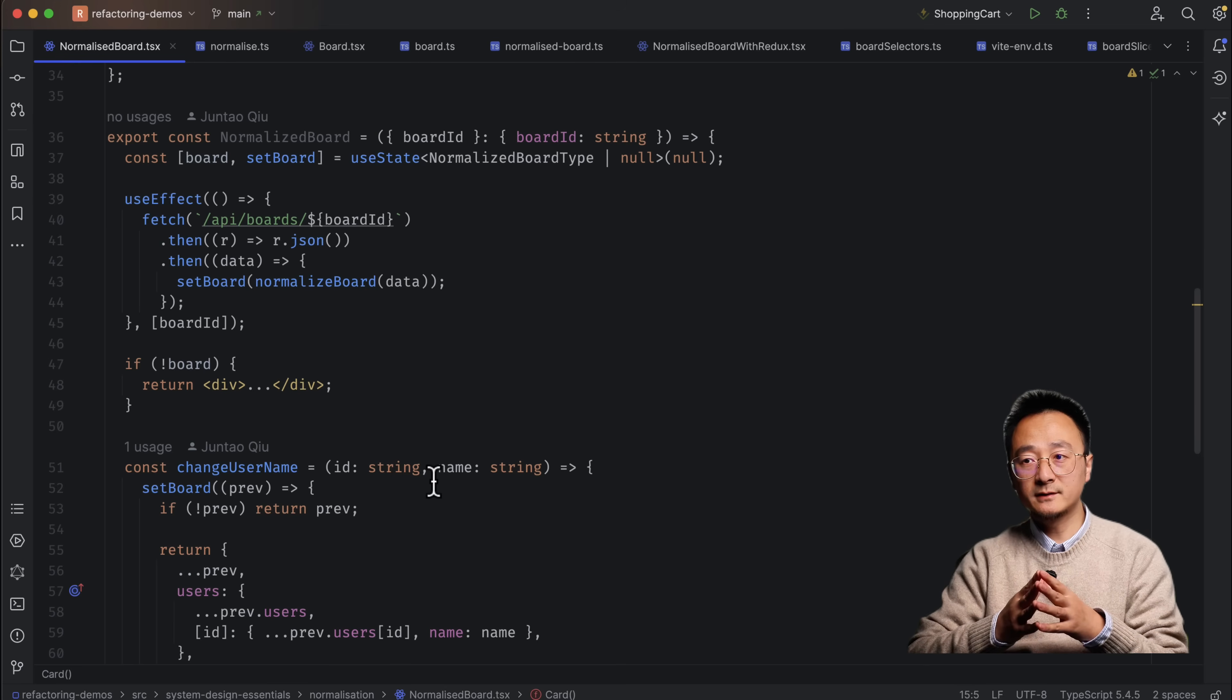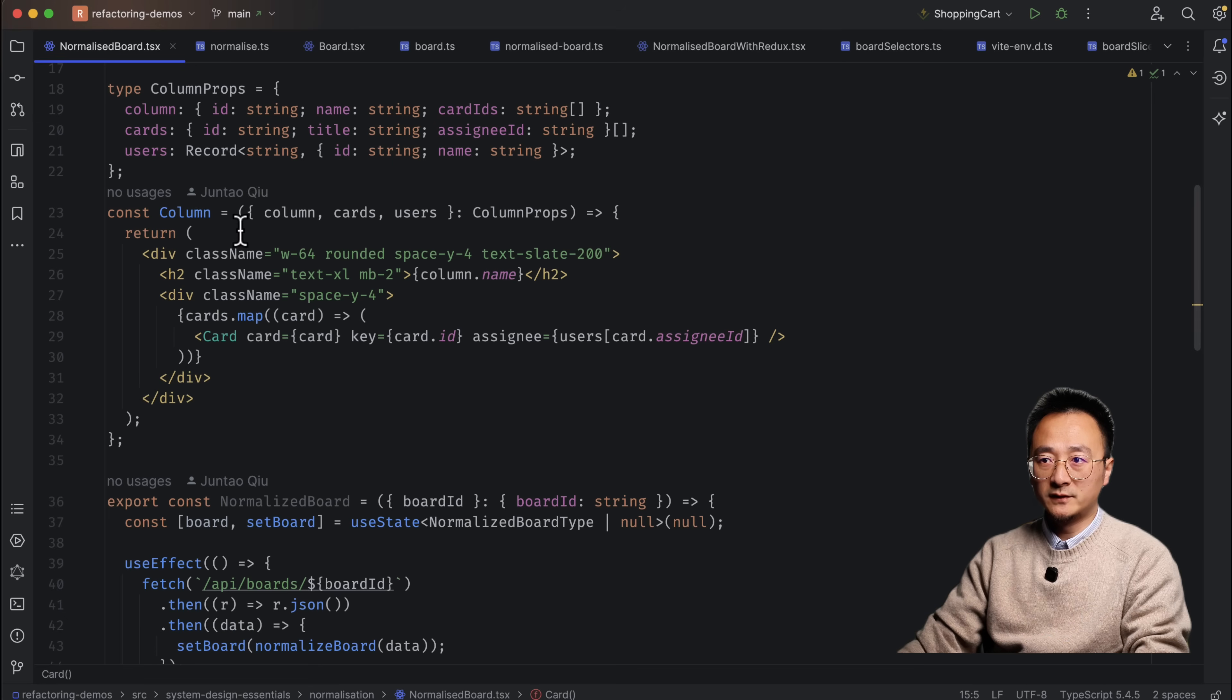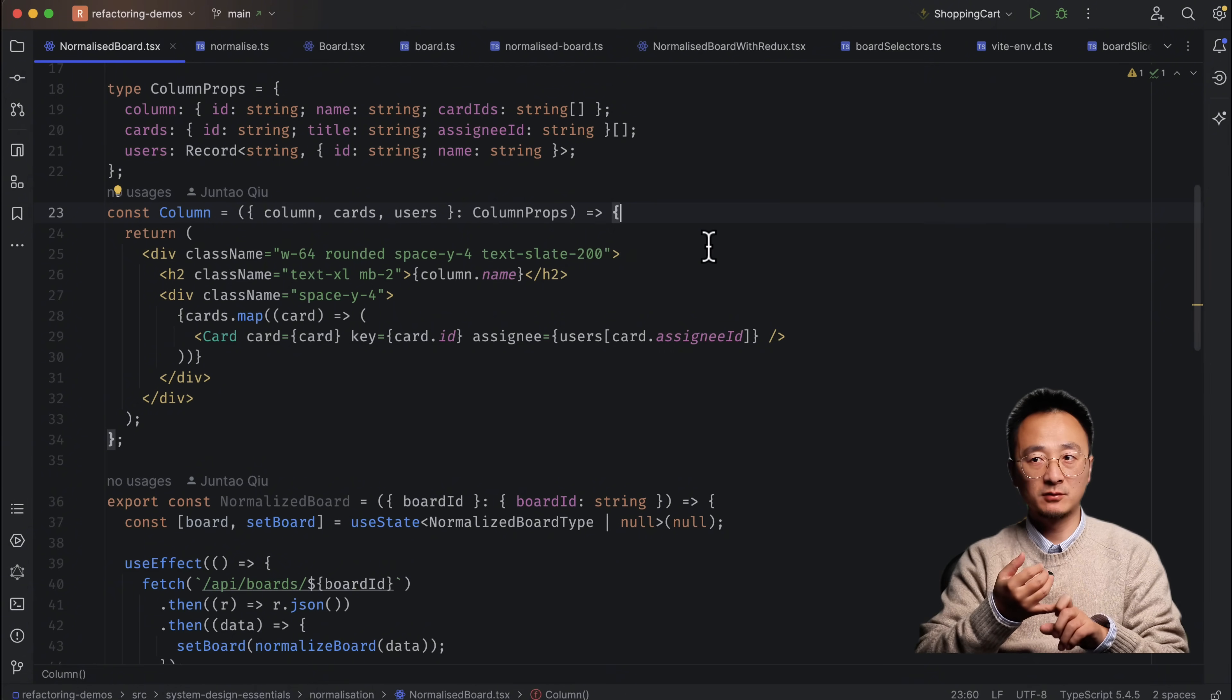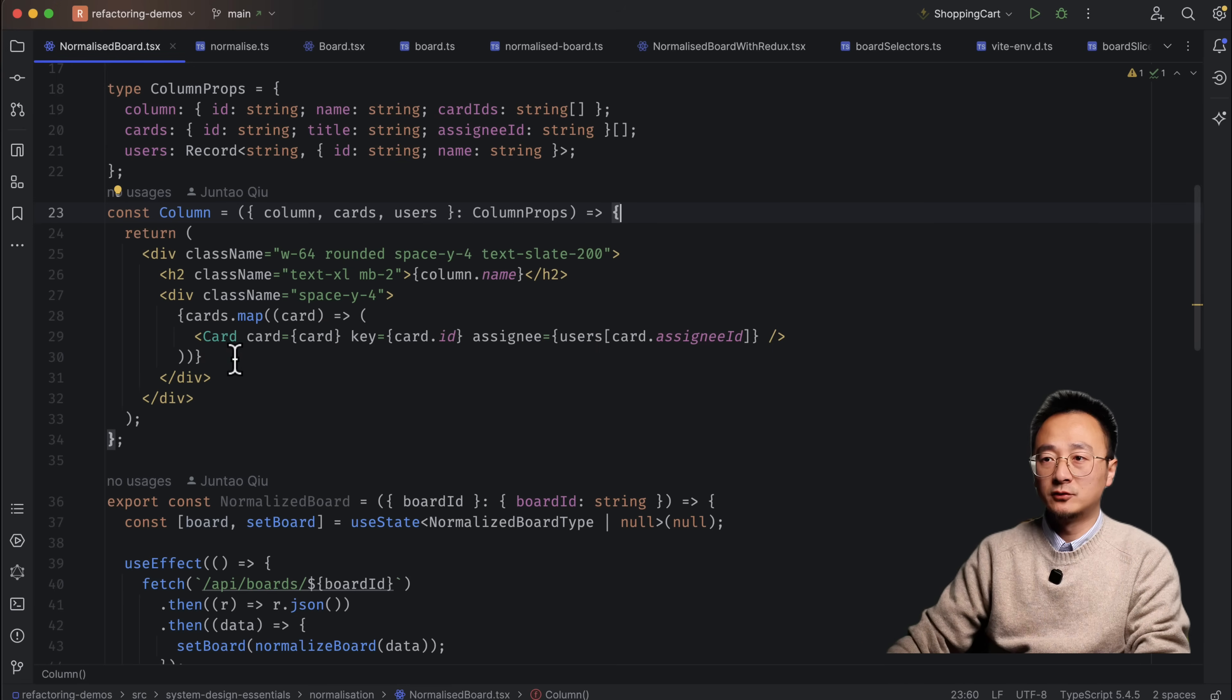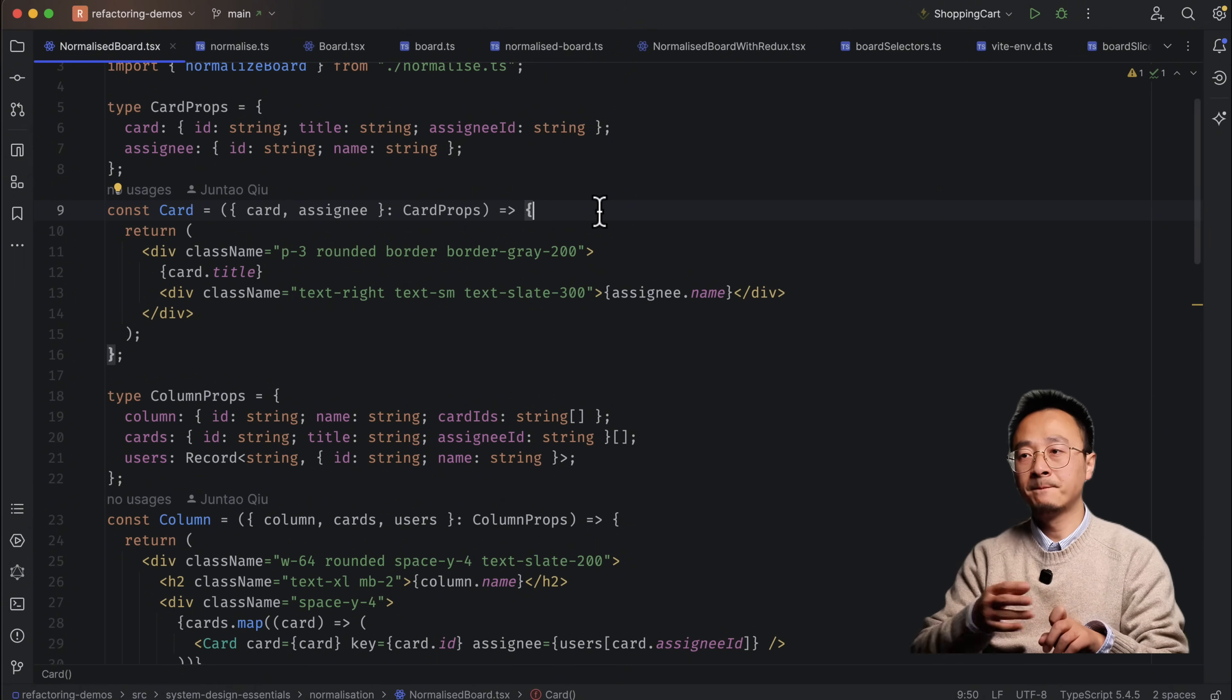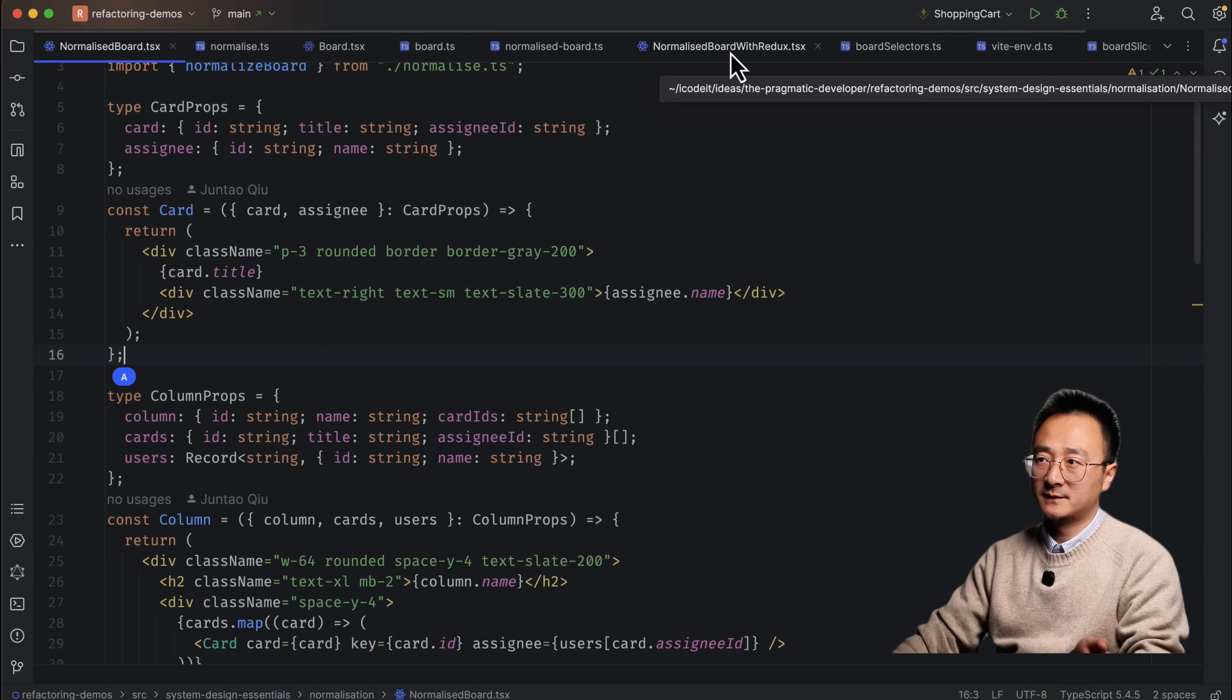And we can eliminate this problem by using the Context API. Like we store everything inside the Context and then use the hooks in the individual components. Like in column, we can get column by ID. Or we might define an API in the Context that says, get column by ID. And we can get a column from that normalized store and render the column information. And in card, we'll have a similar structure as well. Like get card by ID, get user by ID. If we are using some global state management tools already, like Redux, that will be a little bit simpler.